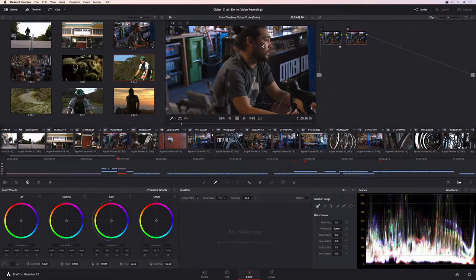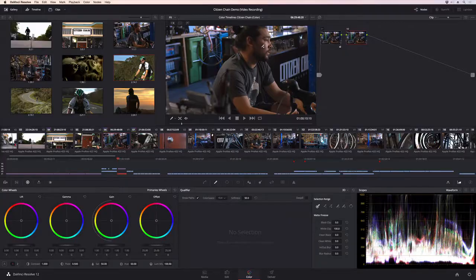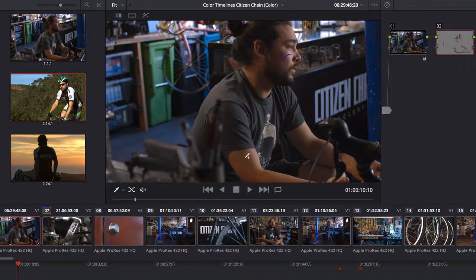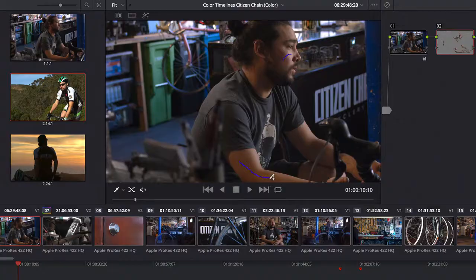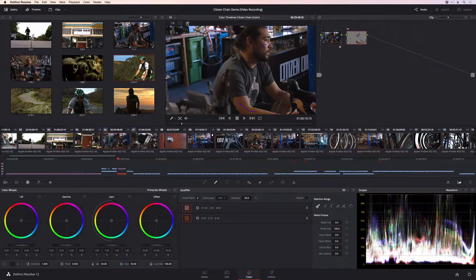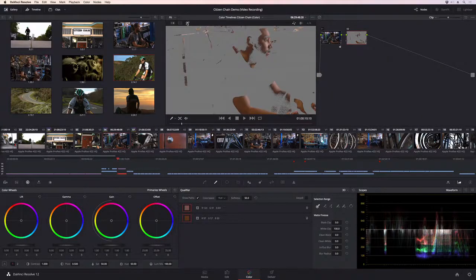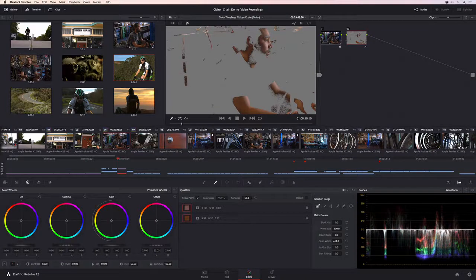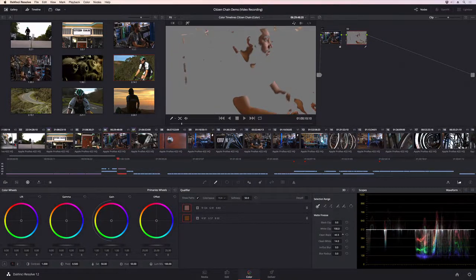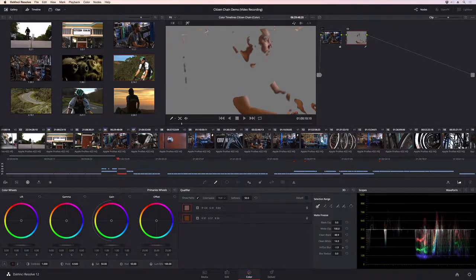The new 3D keyer lets you create color isolations faster and more accurately than ever before. You can now draw lines in the areas you wish to isolate, and then fine-tune the selection using the new clean white, clean black, and blur matte finesse controls. Once you've isolated part of the image, you can easily adjust the color in that specific area.